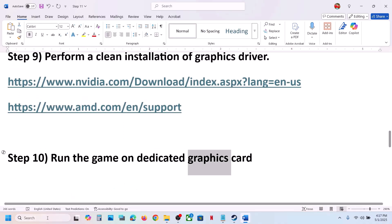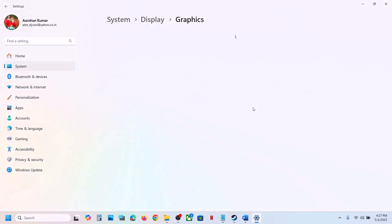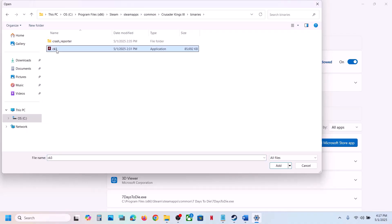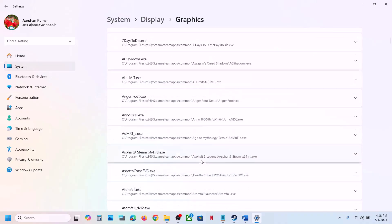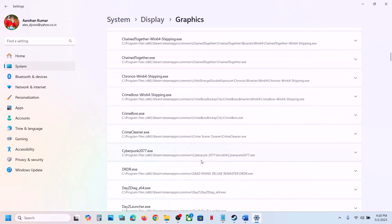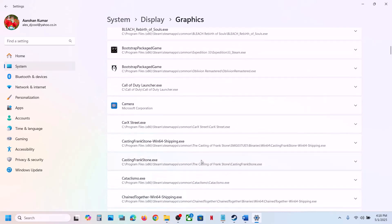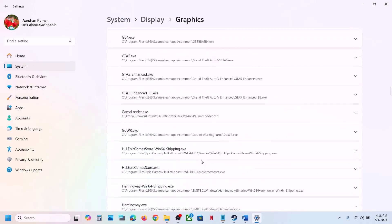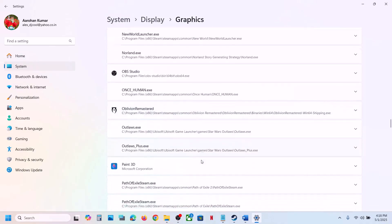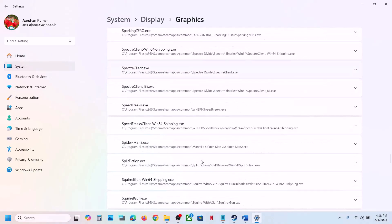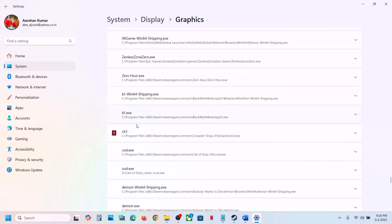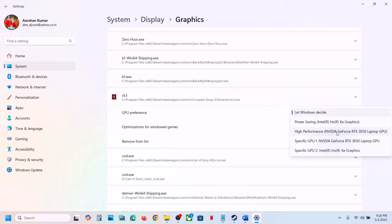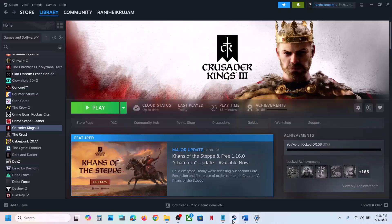The next step is to run the game on the dedicated graphics card. Type Graphics Settings in the Windows search box, click Add Desktop App, go to the game installation folder, open Binaries, select the game EXE, and click Add. Once the game appears in the list, click on it, set GPU Preference to High Performance, and select your graphics card. Now launch the game and check.